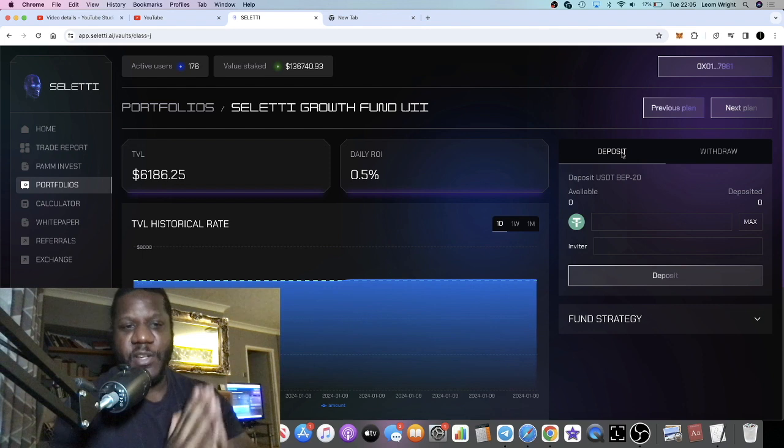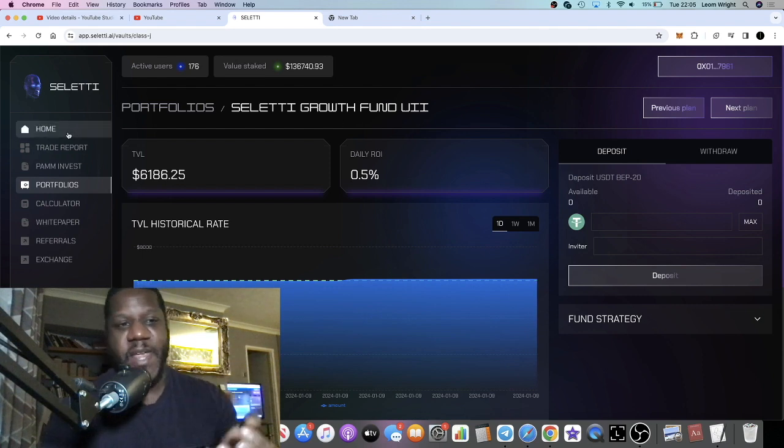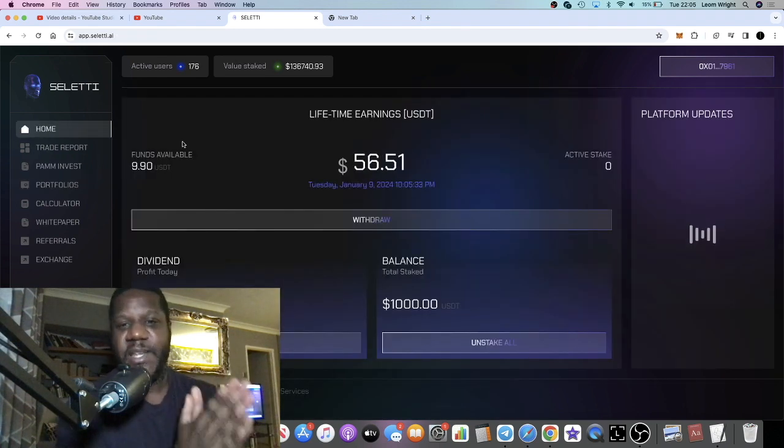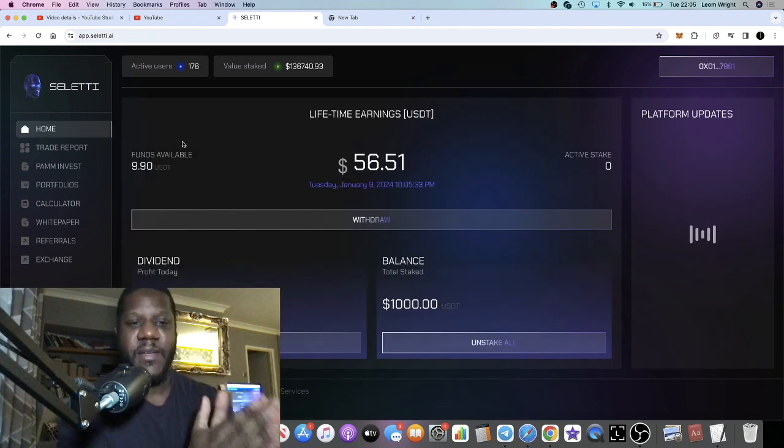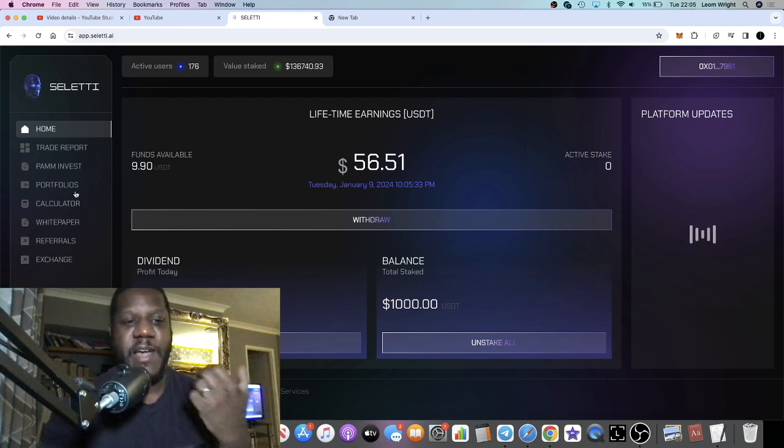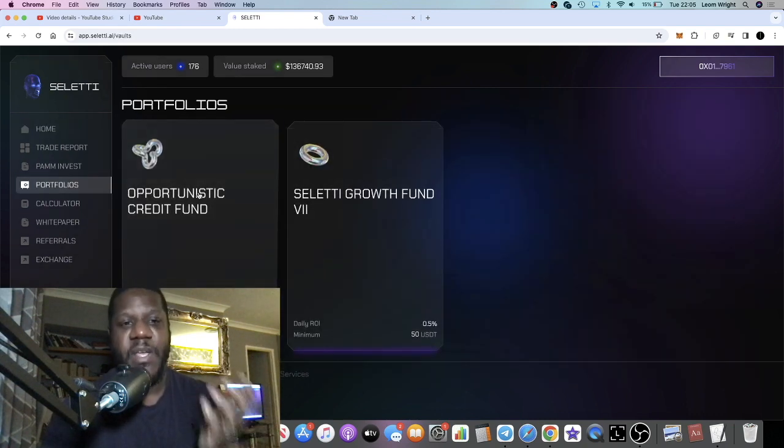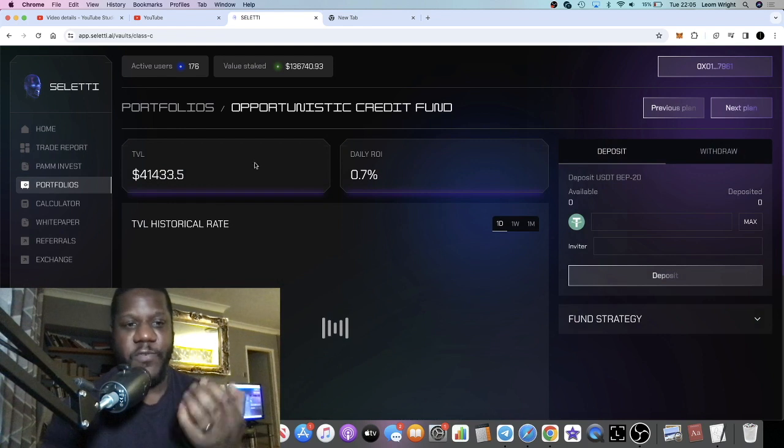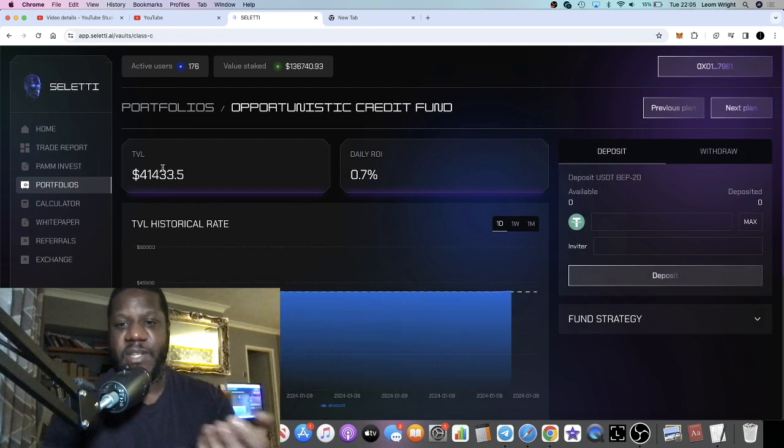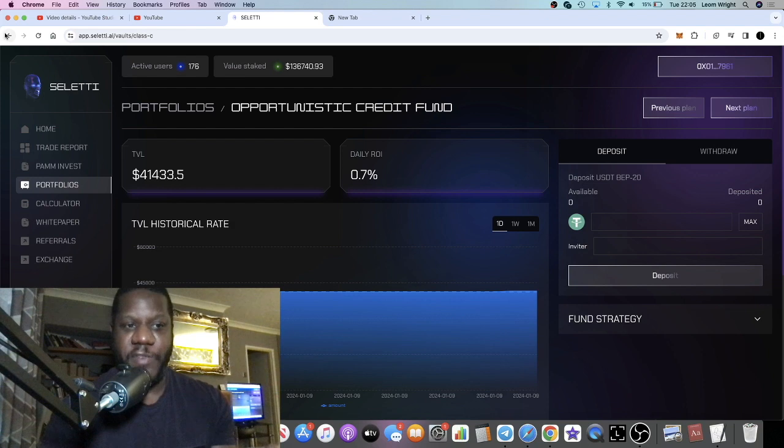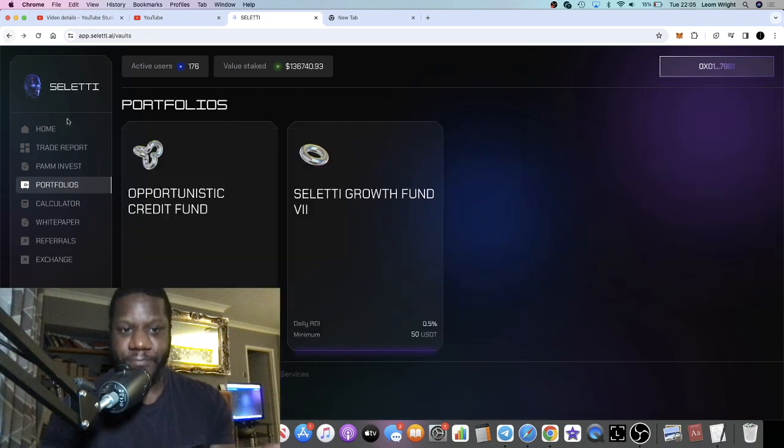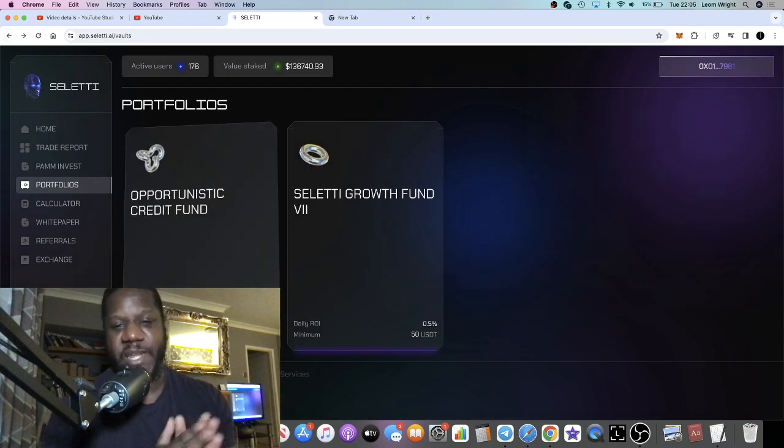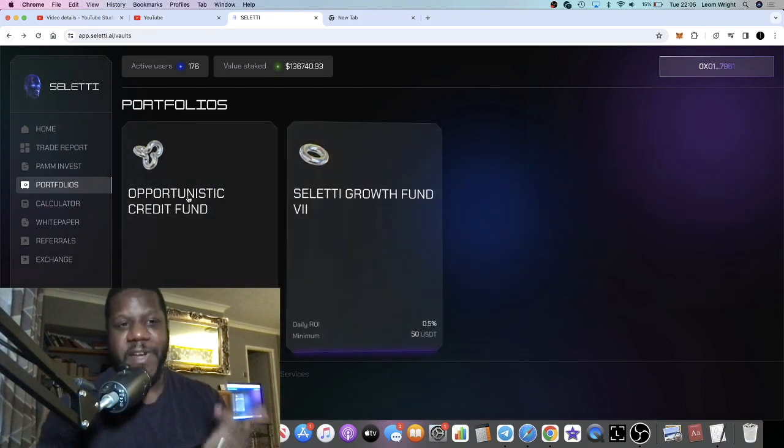They only trade during the weekdays because they're trading foreign exchange. Now if you're in the portfolios, they are going for 24 hours, seven days a week, because this is trading crypto. So in the portfolios you get 0.7% a day or 0.5% a day.